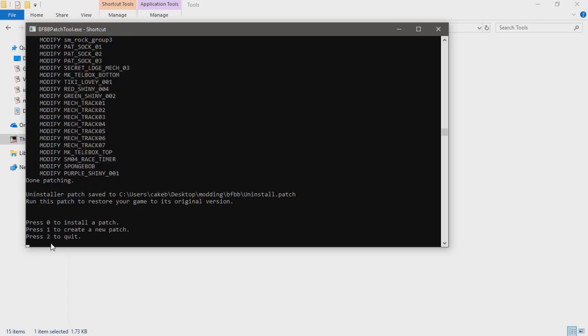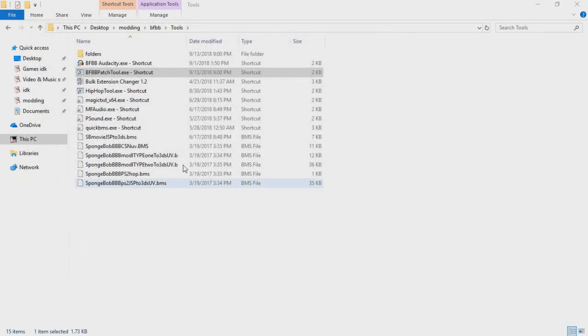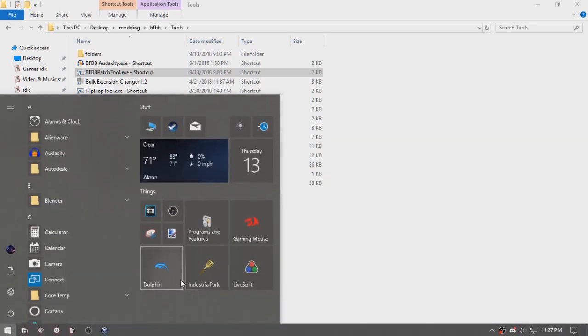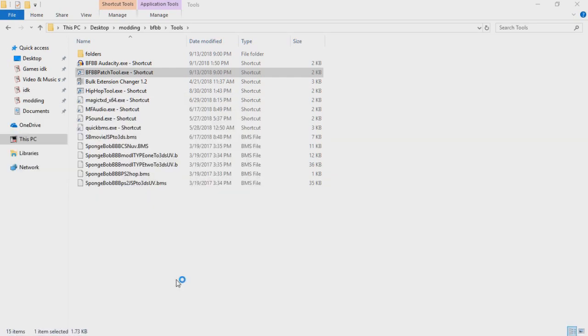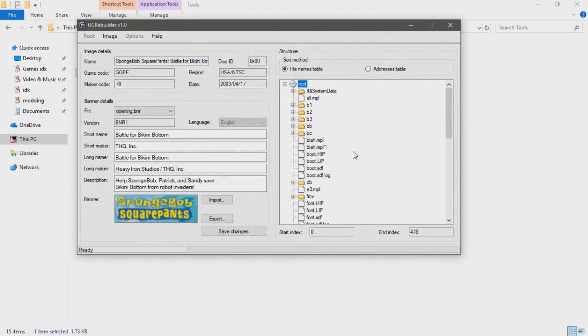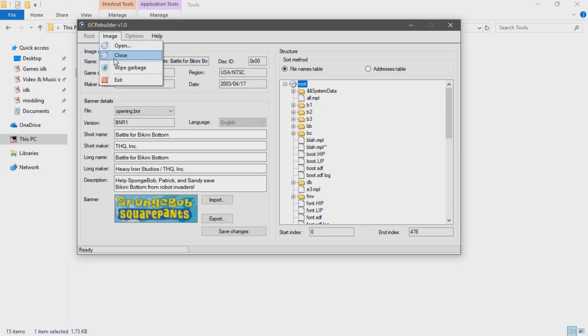It says run this patch to restore, so we'll press two. Before we get to Dolphin, you'll click close on GC Rebuilder.